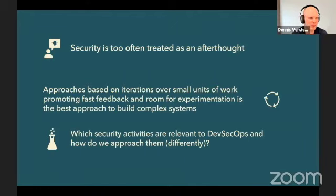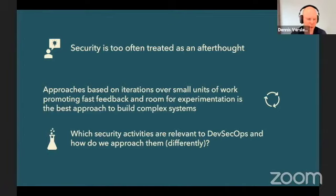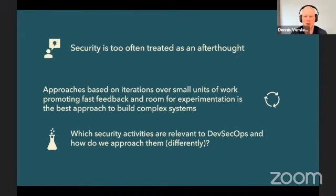I strongly believe that approaches to develop complex systems are best based on iterations over small units of work. That's why I'm drawn to the topic of DevOps or DevSecOps. My starting point was: there's a lot of information related to DevSecOps, but which security activities are relevant and how do we approach them in a potentially different way?